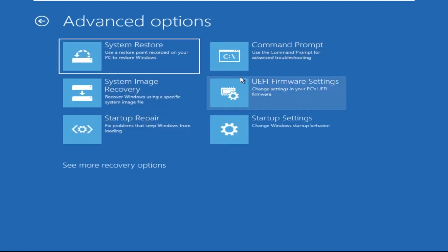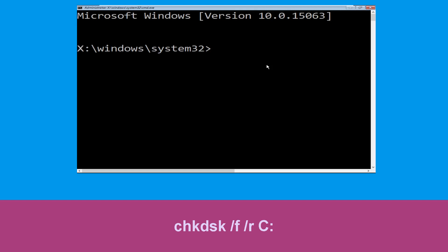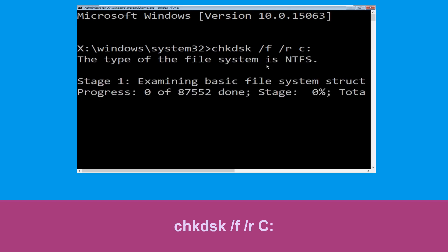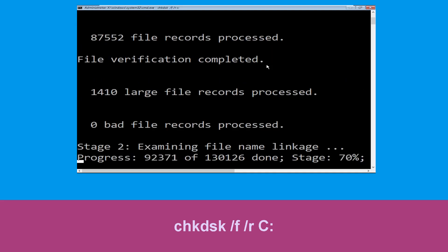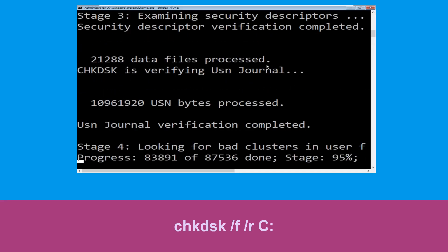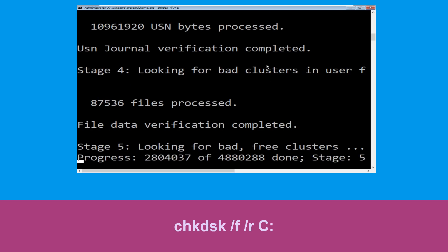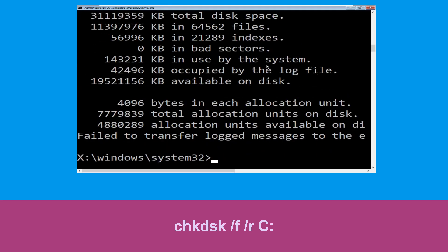Click on Command Prompt. Type 'chkdsk /f /r c:' and hit Enter to execute the command. Now wait for some time for the process to complete. Once done, move to the next step.